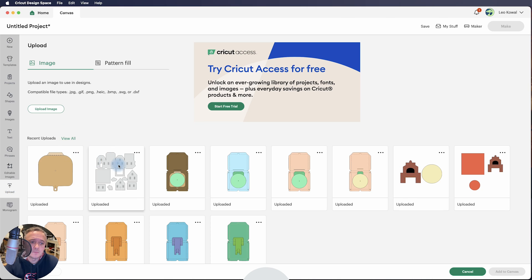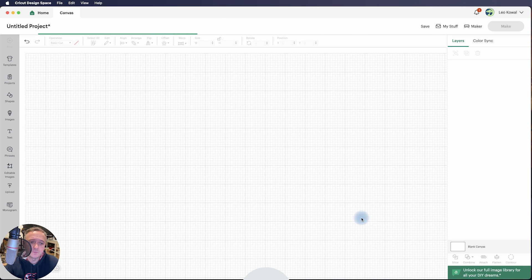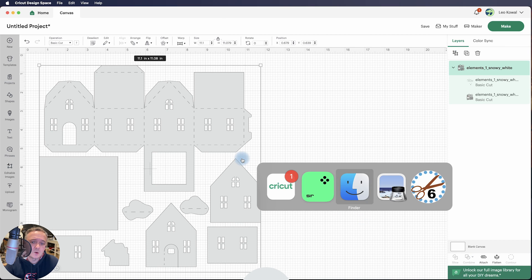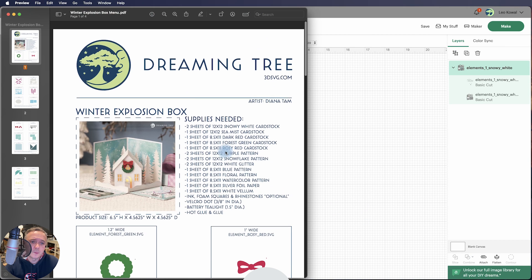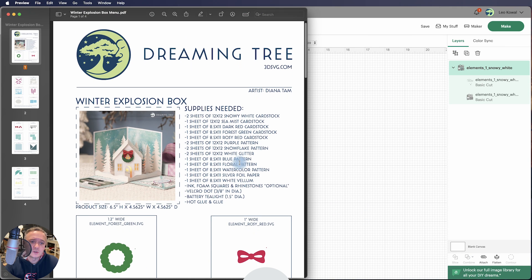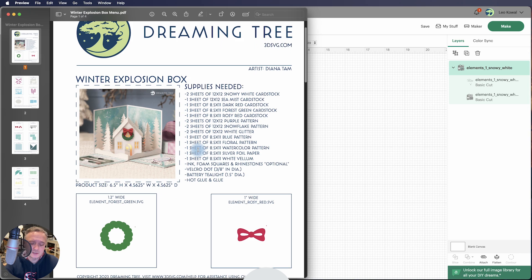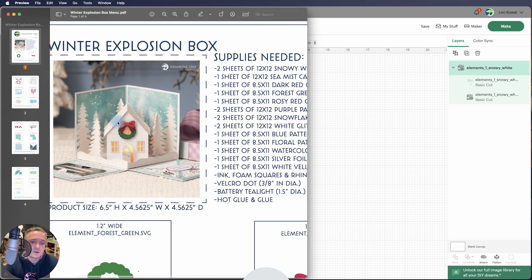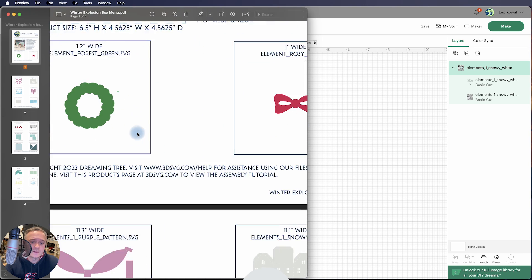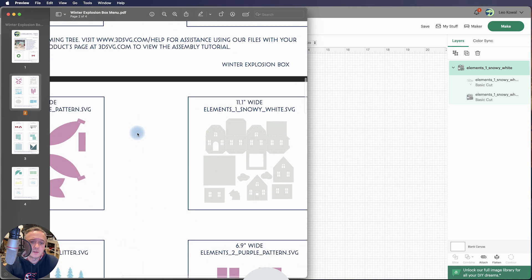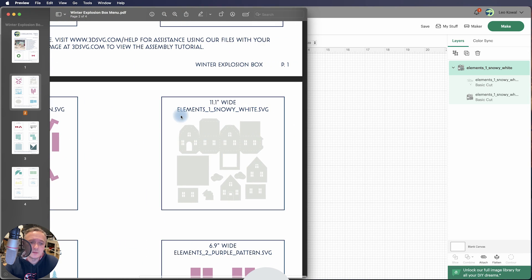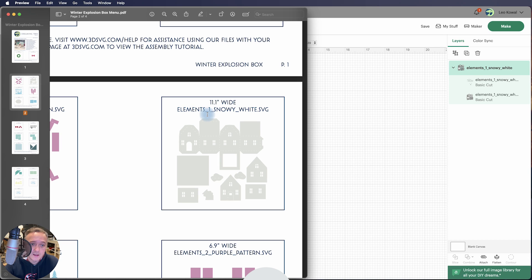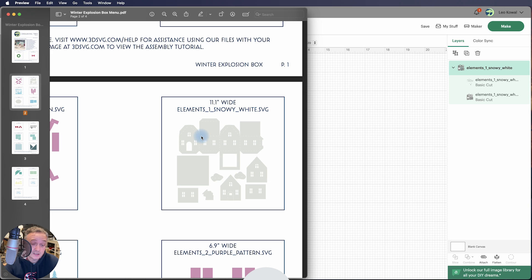I'm going to bring in a file here. This is from our winter explosion box. It's this little guy here, and the file that I'm going to be working with is one of the files that contains the main structural elements for the actual house that goes inside of the explosion box. And what I want to do is remove some of the elements here.